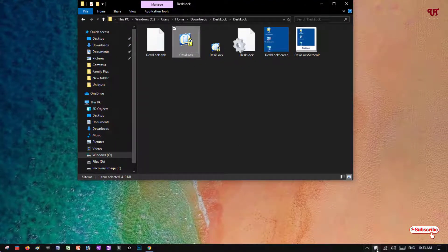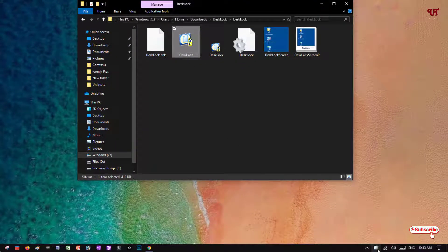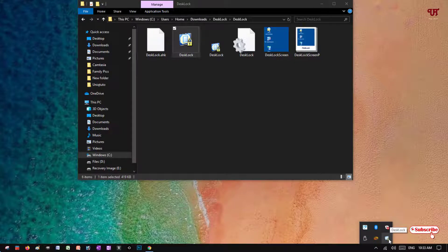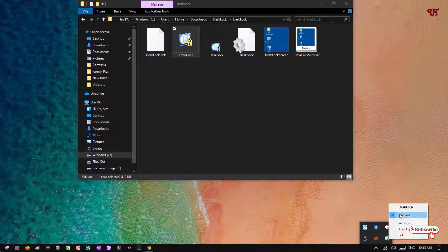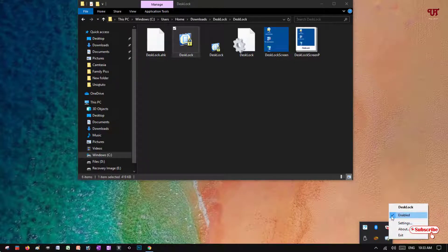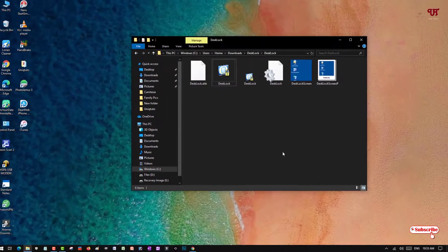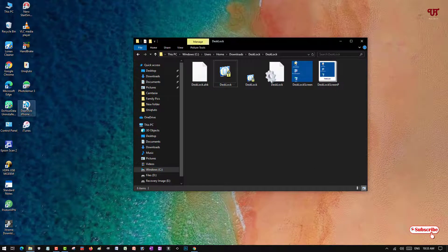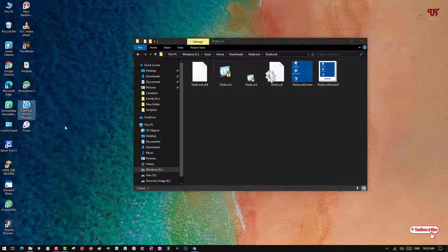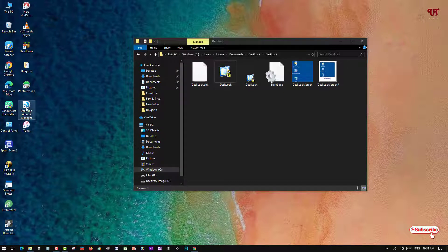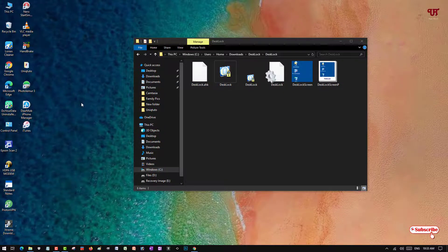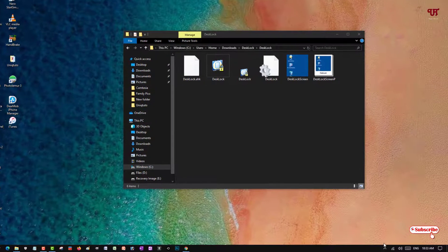You can see in the bottom bar here the application is running. Just right-click on this. You can see here it's enabled. Let's try to drag or just see if we can drag it or not. We cannot drag. Try to right-click. When I right-click, you won't get any options. Completely the right-click has been disabled.